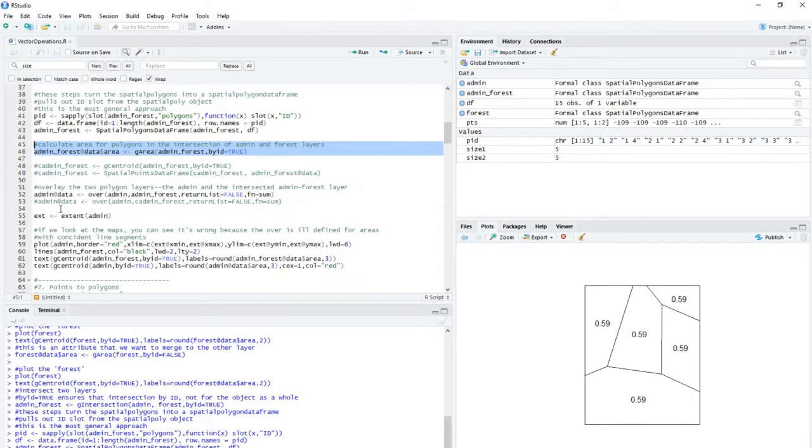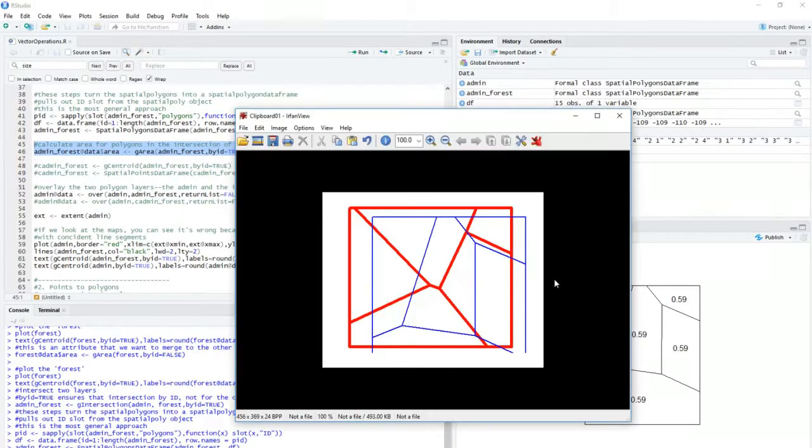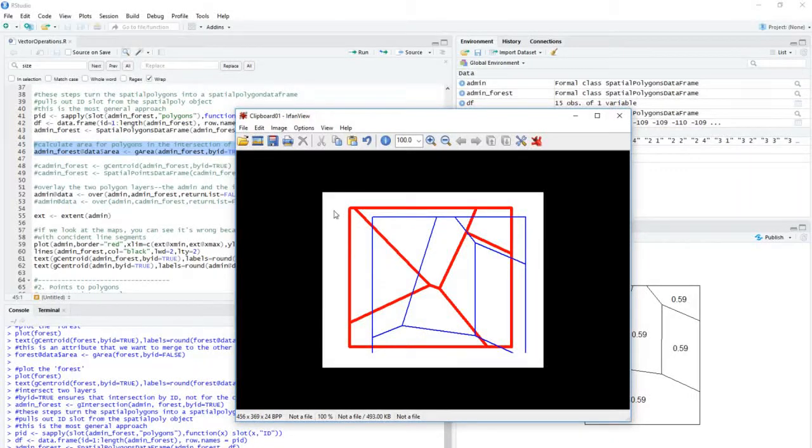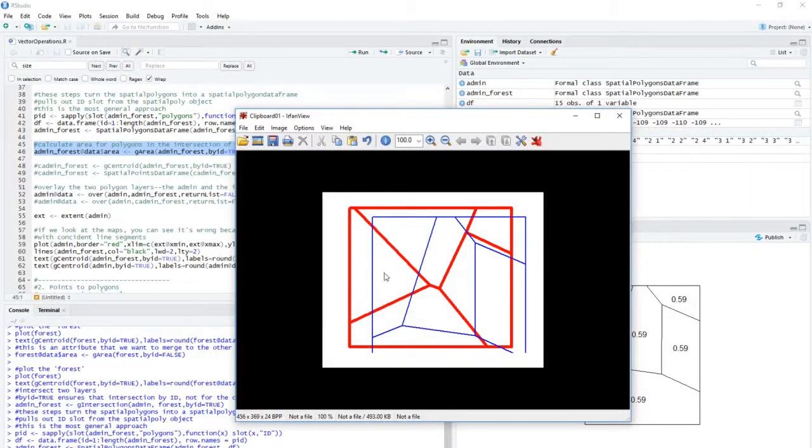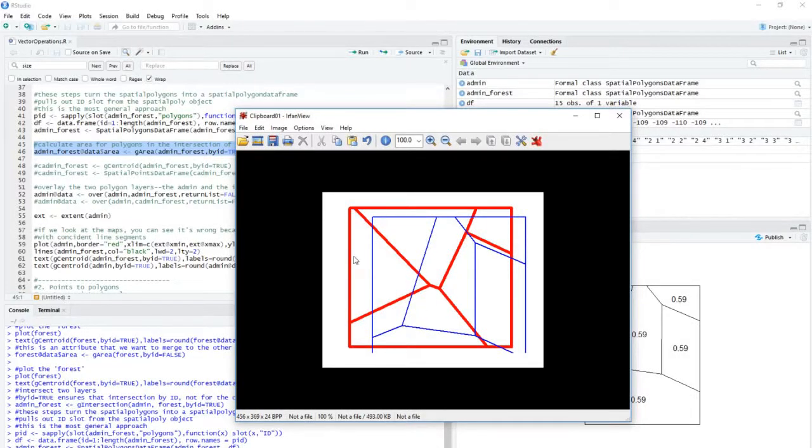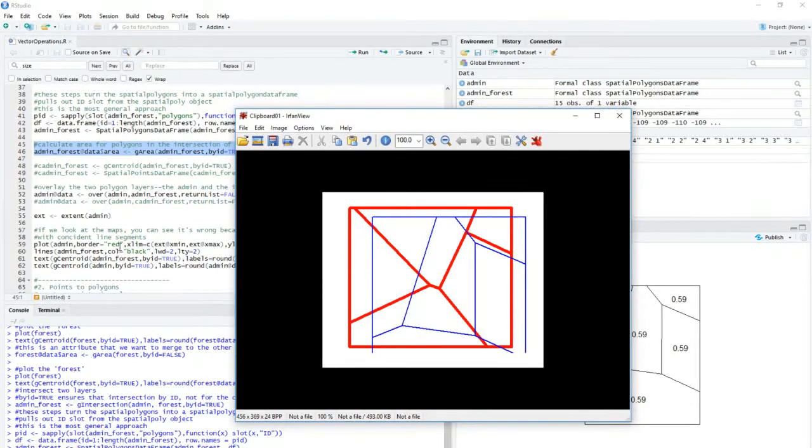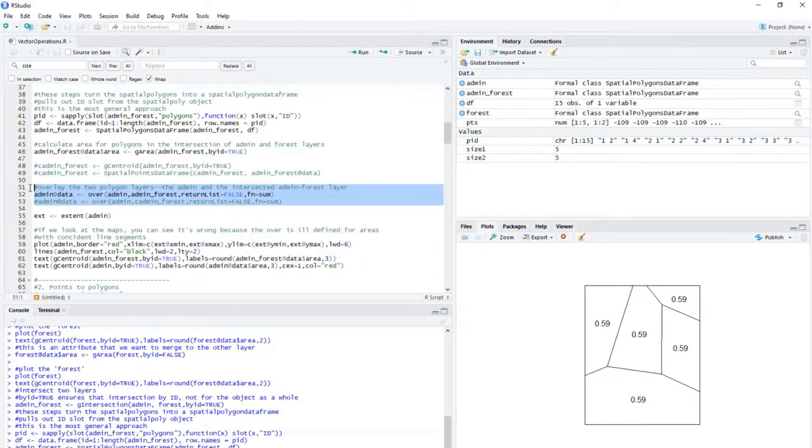Then now that I've got this layer, this new layer, it's got all these little intersected polygon sections here like this. I want to take that information and I'm going to put it inside the original admin boundary. So these red zones, I want to have the area of the forested area within these zones. So I'm going to sum it up using this spatial overlay function here.